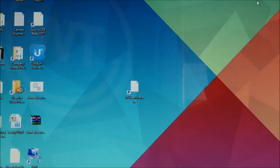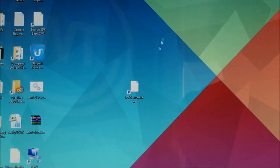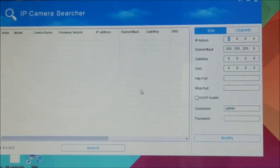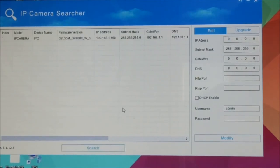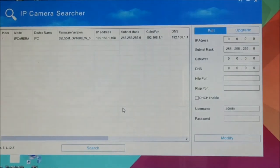Once you've downloaded and installed the IPC search tool, you'll have an icon on your desktop. You'll need to double-click that icon to bring up the software. Once you have the software on the screen, you'll hit the search button down at the bottom. That will automatically find any ProView IP cameras that you have physically connected to the same network.